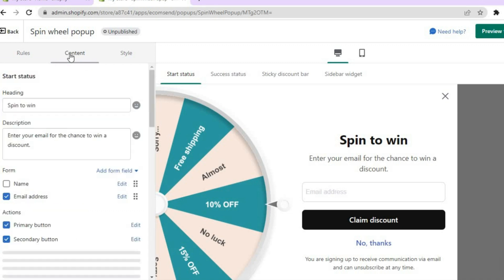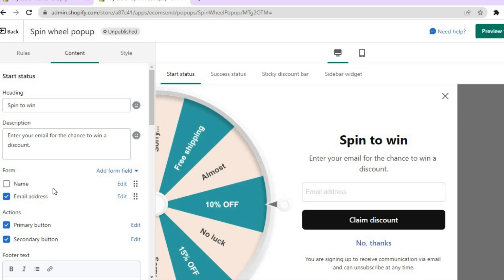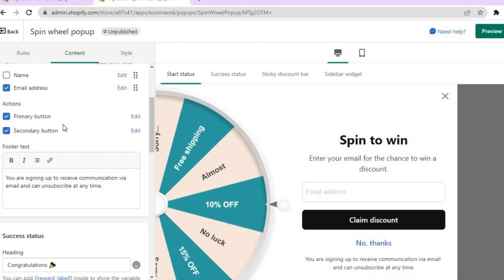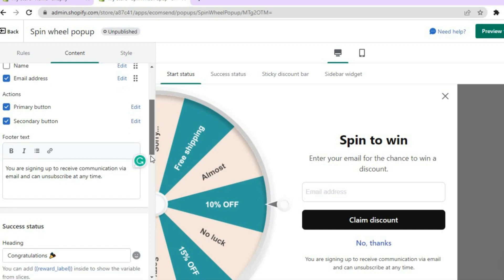Once you're finished, tap on 'Content.' From here you can see the form — at the moment customers only need to fill in their email address and tap 'Claim Discount,' but you can also add fields to collect the customer's name or add other fields. You can also change the actions and edit the text in the box provided.